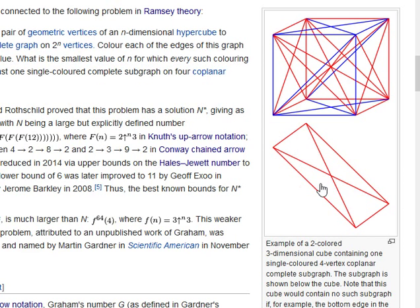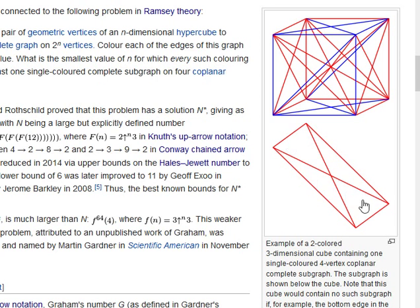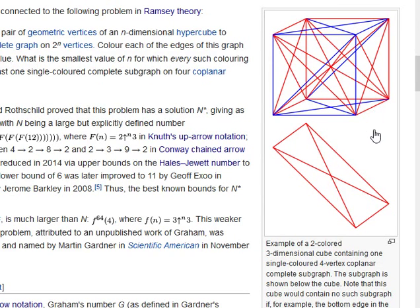This is exactly an example of a monochromatic K4. K4 is just where you found four vertices that are all connected with the same color — all the possible interconnections. So you can think of this as four people who all know each other, and for some reason they're standing at the corners of a cube. And they only count if they are coplanar. So that's a more stringent condition. And the question is, is it still true that as you make n bigger and bigger, that's going to happen?